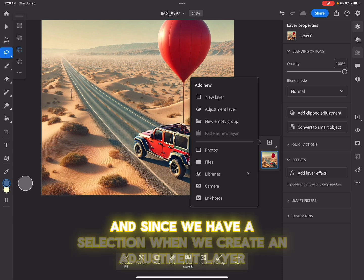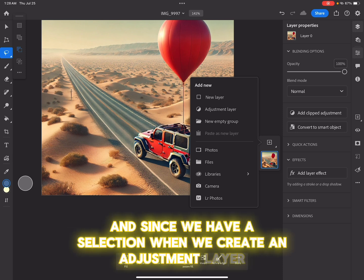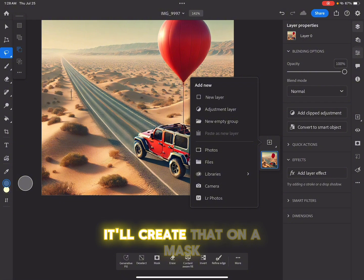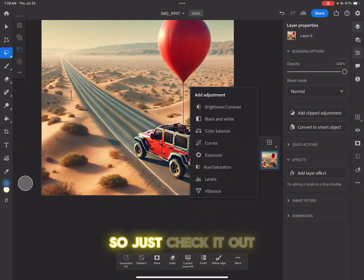And since we have a selection, when we create an adjustment layer, it'll create that on a mask. So just check it out.